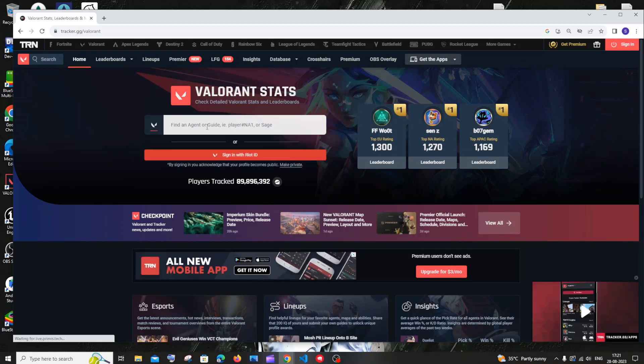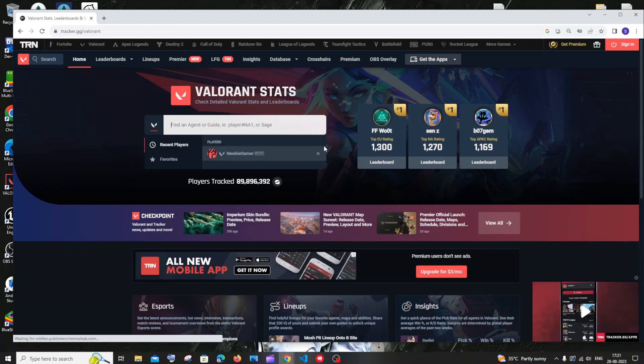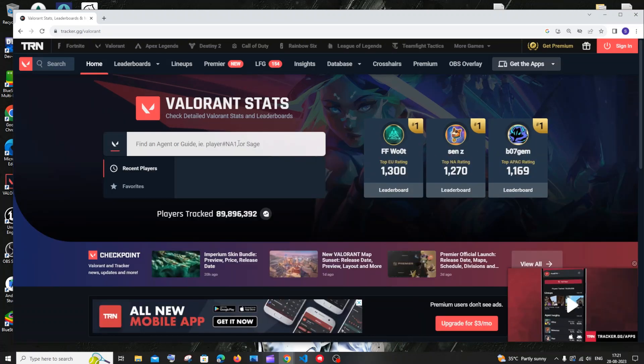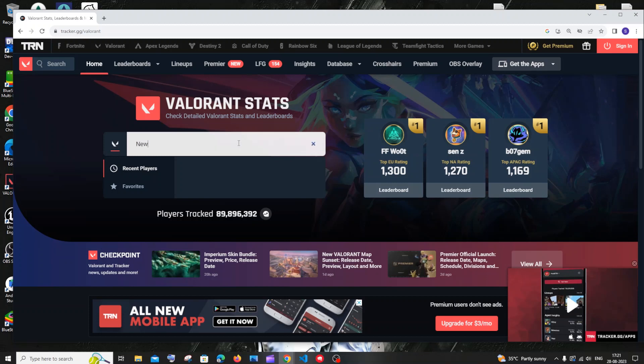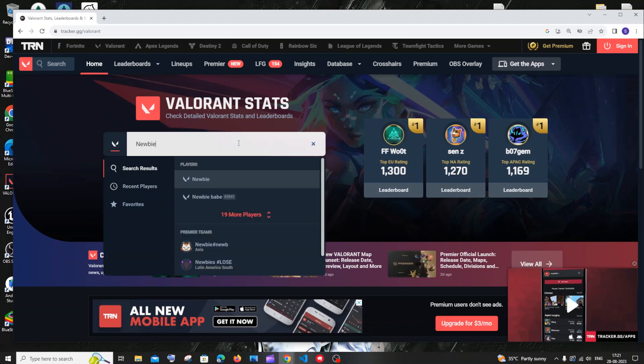You just have a search option where you need to enter the in-game name of the Valorant player you want to search, with the hashtag ID. I'll go with my account 'NewBeGamer'. When I type it, we'll get all the accounts with that particular name.